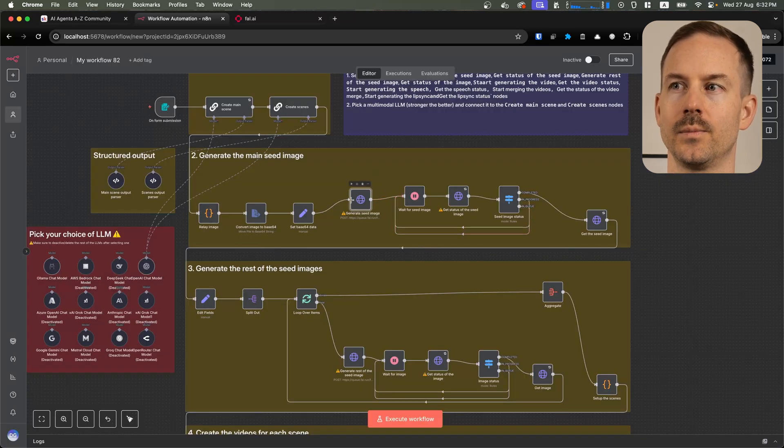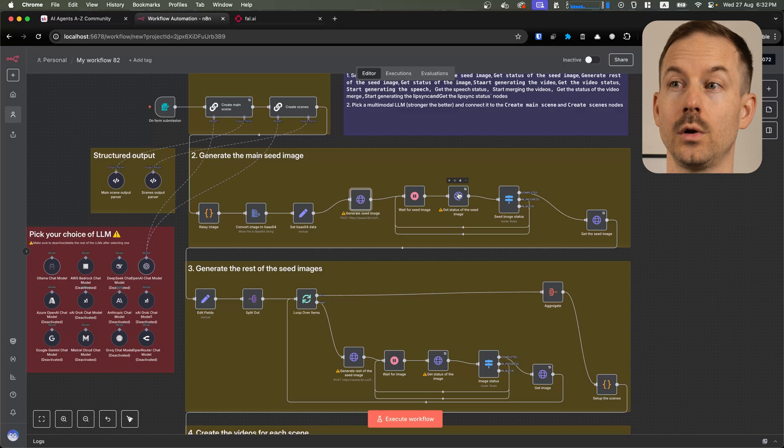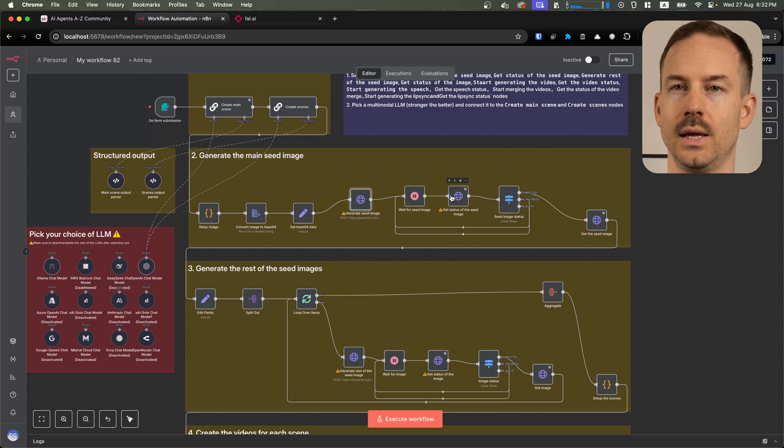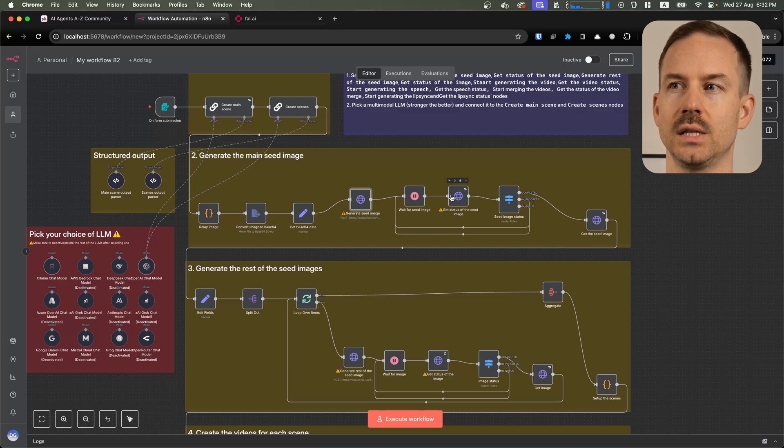Next, one by one, go to all of the fal.ai nodes and select the credential you just created.